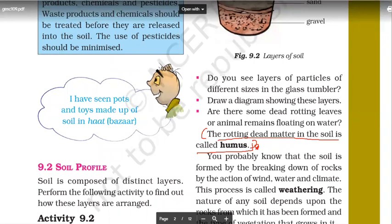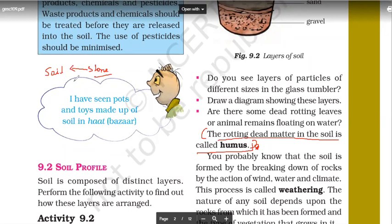The next concept is: soil is formed by stone. How does that happen? I've already sent you a video on this — but what do you think? How does this happen?